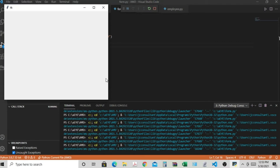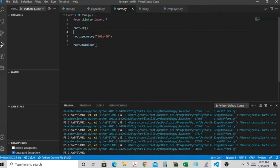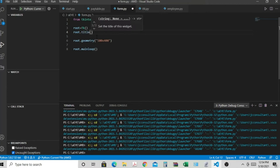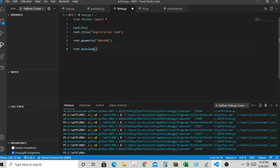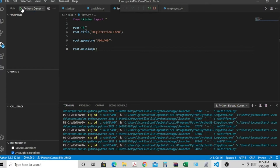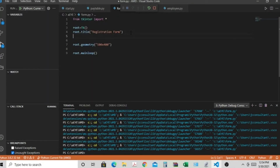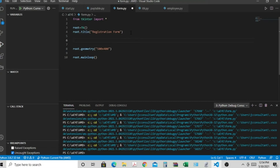So what we have is an empty form with nothing in it. Now we're going to put information in the form. This is going to be a registration form. The next step is to put a title — root.title('Registration Form'). If we run it, we can see at the top we have 'Registration Form'.